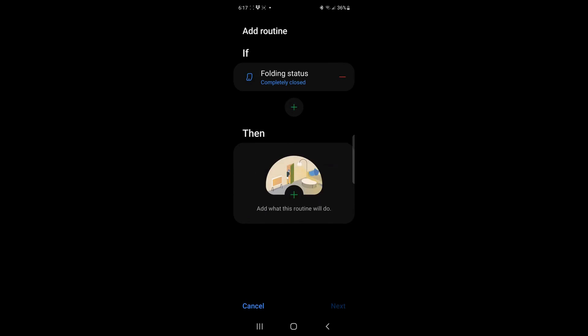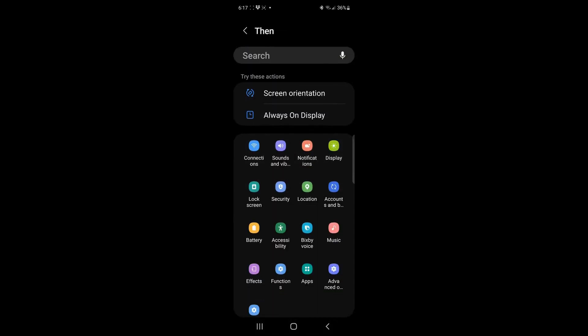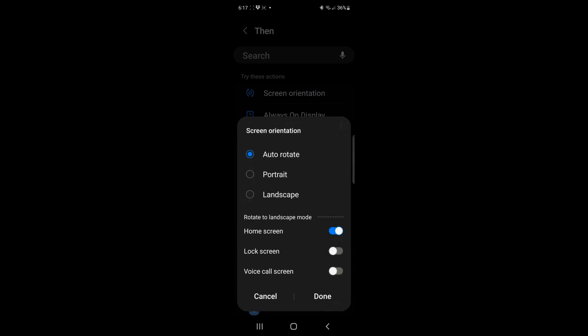it has to do with whether the phone is closed or not. So I'm going to go to folding status. I'm going to say that it's completely closed. When it is completely closed, then I want it to put the screen mode into portrait mode. And you can see, I also have the opportunity of adding a couple other strange things here.